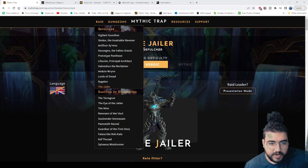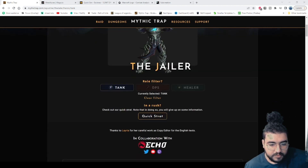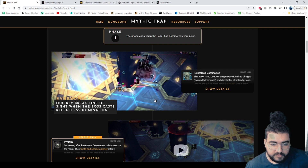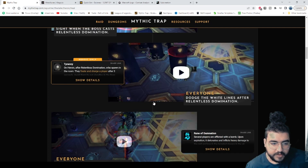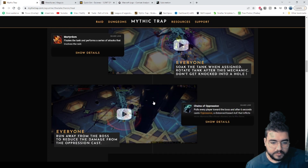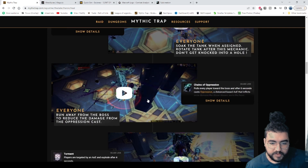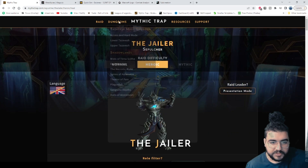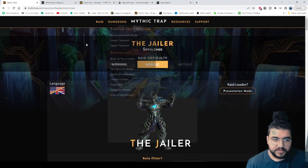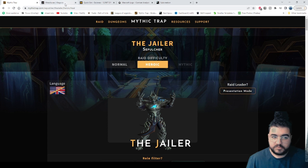Starting with Mythic Trap, which explains boss fights and boss encounters in the utmost detail for every role. You scroll down and you can even watch videos of every mechanic for dungeons and for raids.